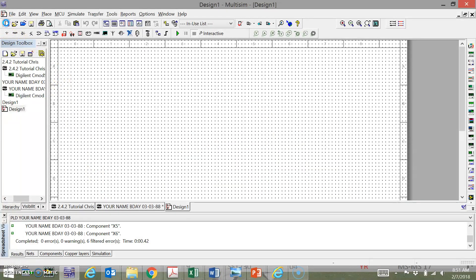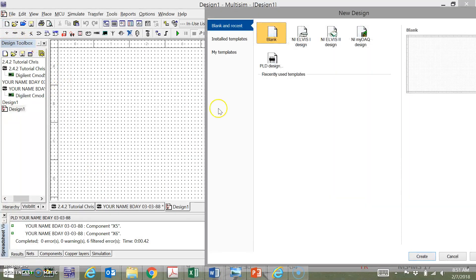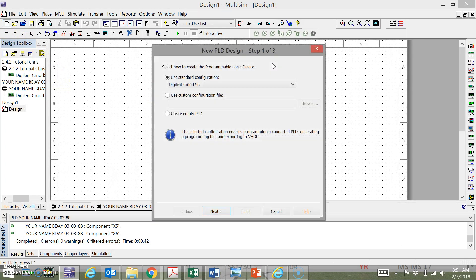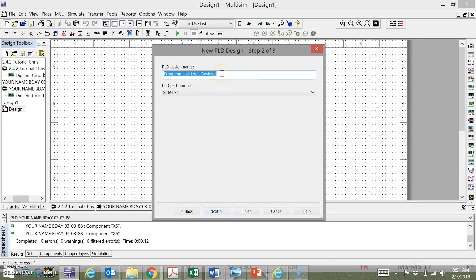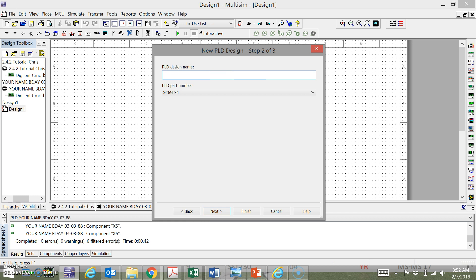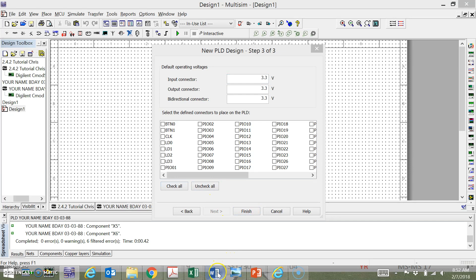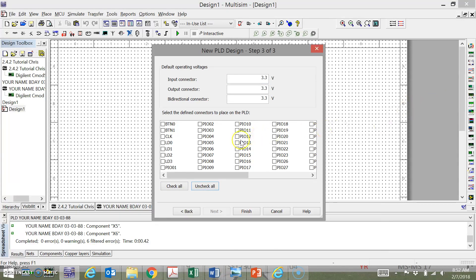You need to do New PLD Design, right? This is our C-Mod-6 program. We use Digital in C-Mod-6. We hit Next. Let's call this your last name 3.1.3 shift register, shift reg. Hit Next.